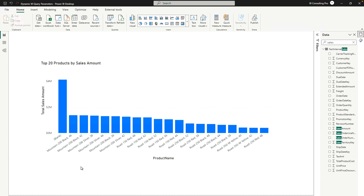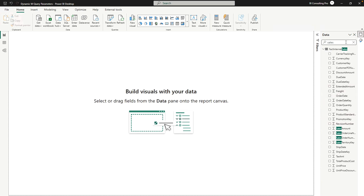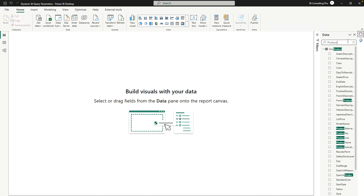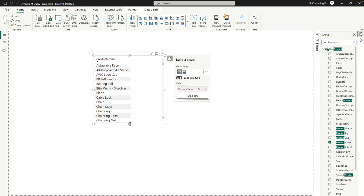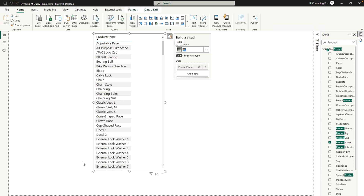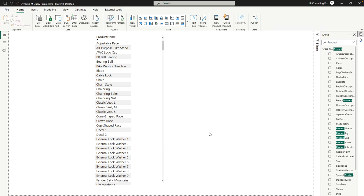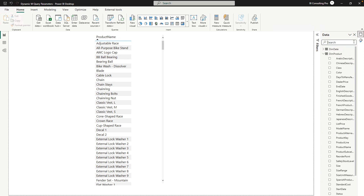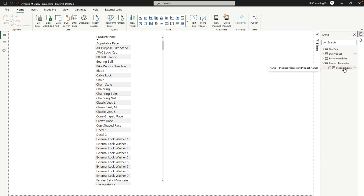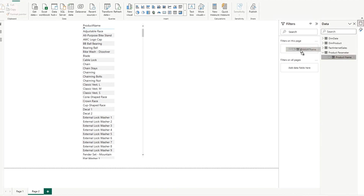Now let's go back to the report view. I'm going to create a new page and bring in the Product Name field. You can see the list is huge and all products appear. But if we want to filter it dynamically, we need to use the parameter that we created, which is bound to the Product Parameter table and its 'Product Name' column. Let me add this as a filter on this page.